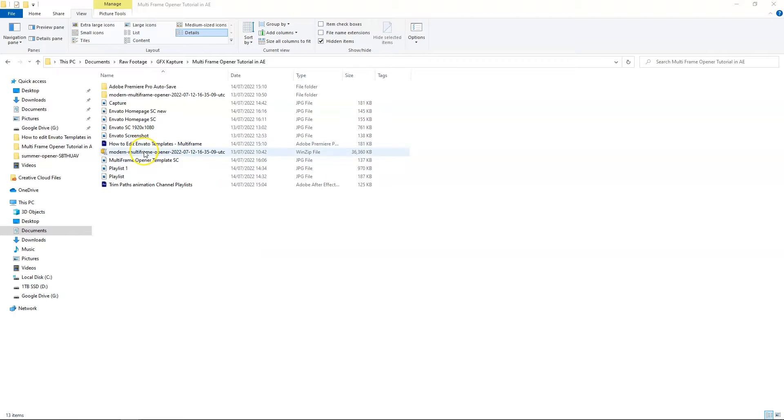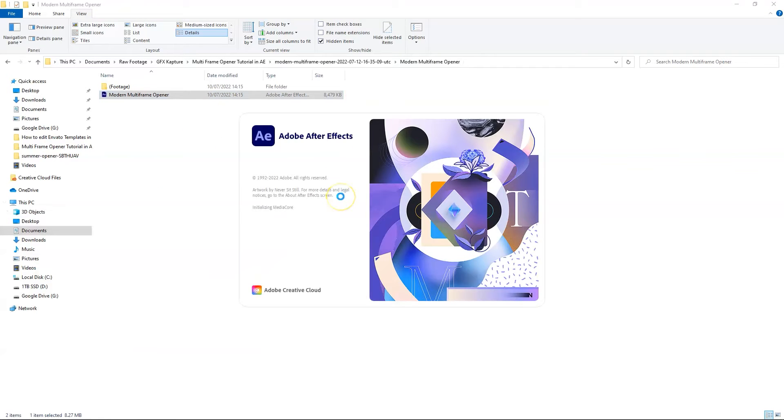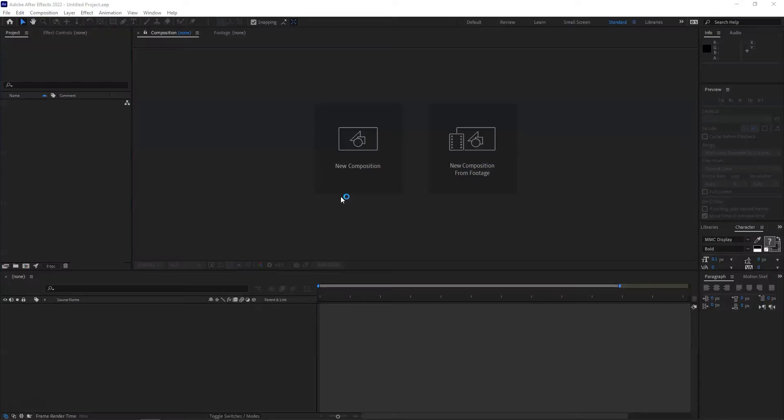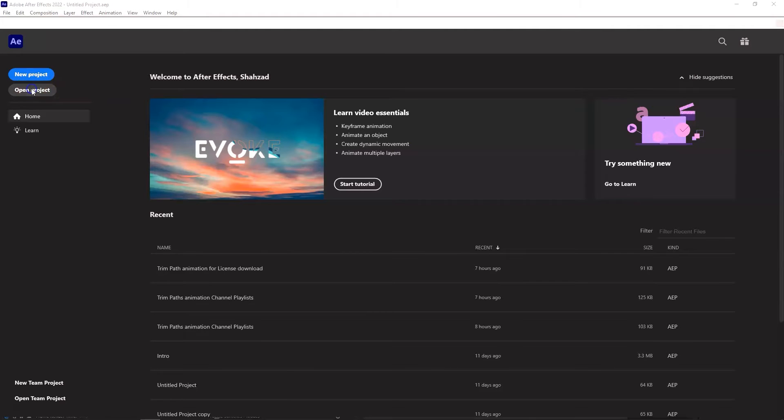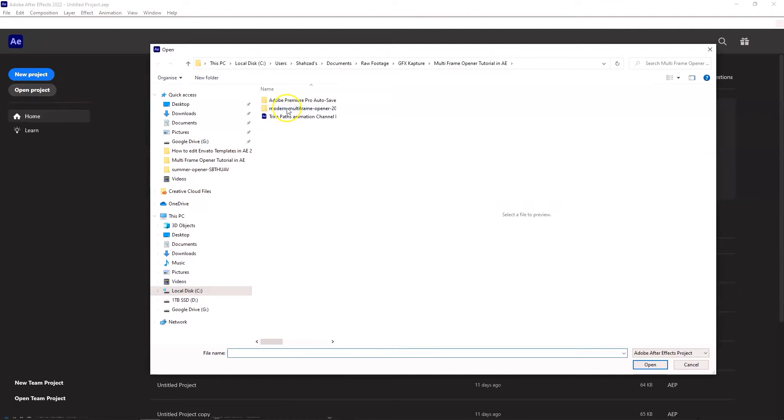Download the zip file to your desired location on your PC or Mac. Unzip the file and launch After Effects. Go to File and Open Project. Then locate your project file. In our case it's going to be Modern Multi-Frame Opener.